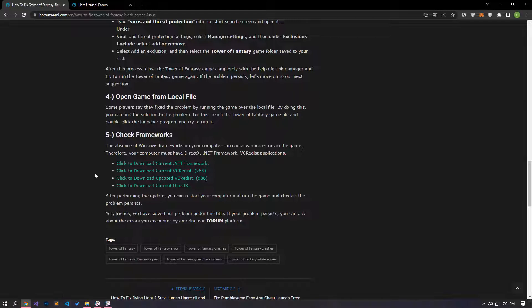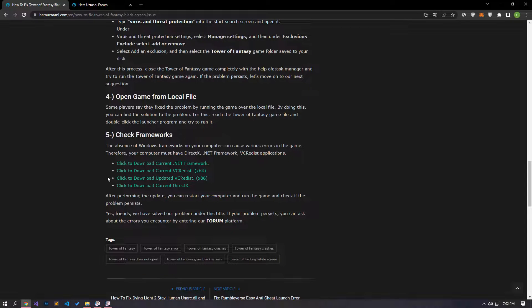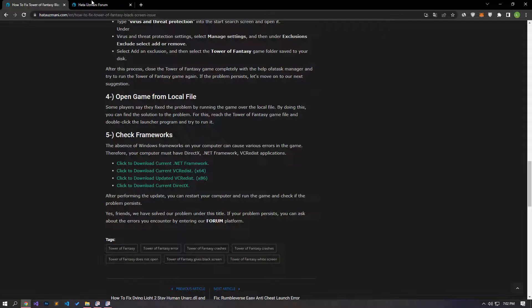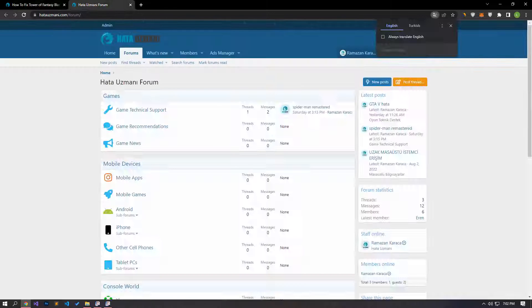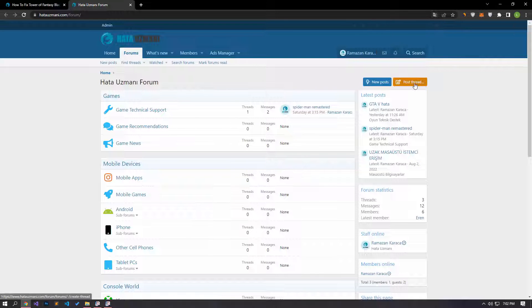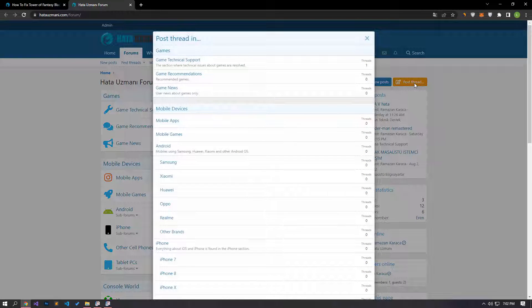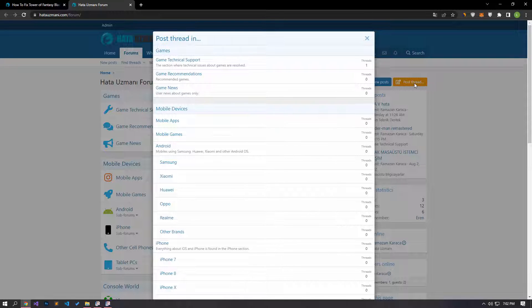Yes, in this video we have provided information on how to fix Tower of Fantasy black screen issue. If you are encountering various errors, you can reach the forum portal and send your questions to the community. By supporting us, we can expand our community. Thank you.